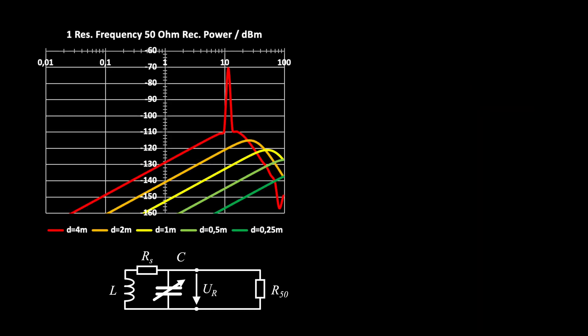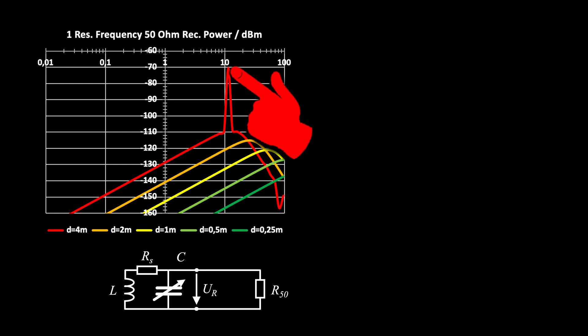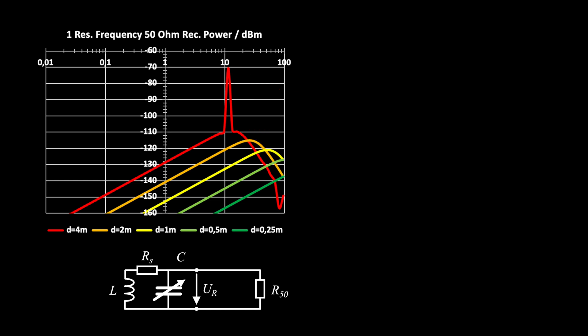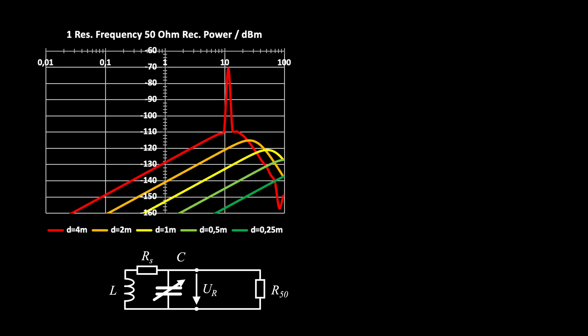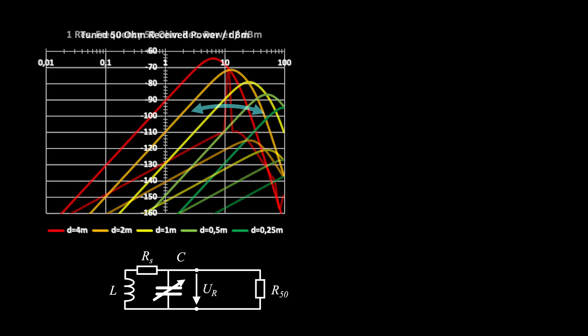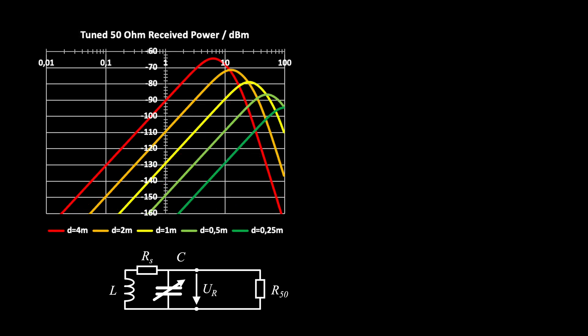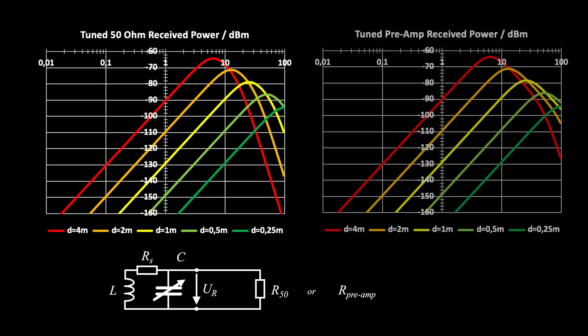At its resonant frequency, a loop is delivering stronger signals compared to the non-resonant case. But you can also make it worse in the upper frequency range, as can be seen here. Assuming we are tuning to all frequencies in the range, we would get these signal strengths. A high impedance preamp cannot improve, unless we have to compensate for losses in a long feeder cable.